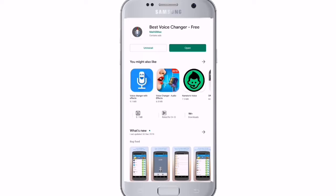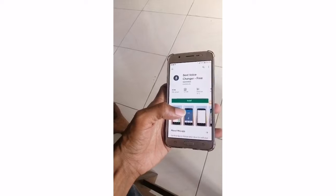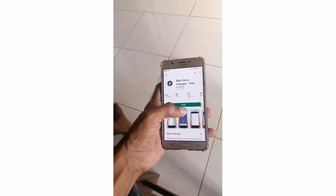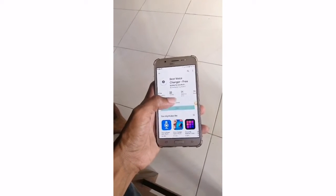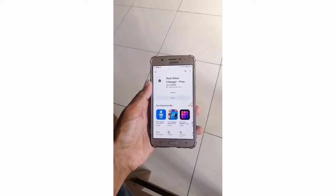First, I will download the app. I will install the app for the best voice. I will install it.